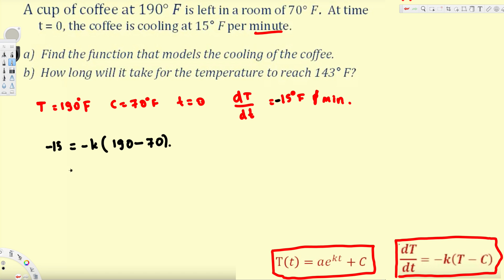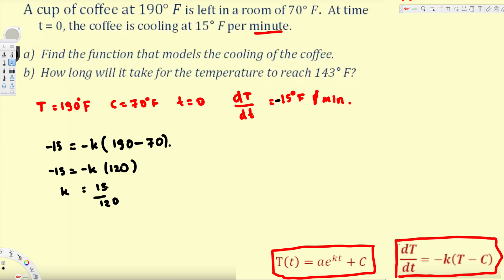So we get -15 = -k(190 - 70), which gives -15 = -k(120). The negatives on both sides cancel, so k = 15/120. Since 15 × 8 = 120, this simplifies to k = 1/8 = 0.125. So we have found the K value.